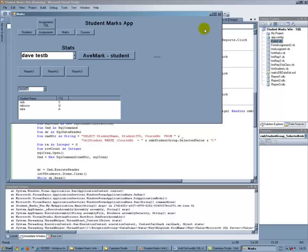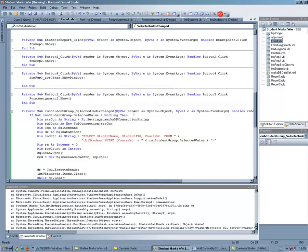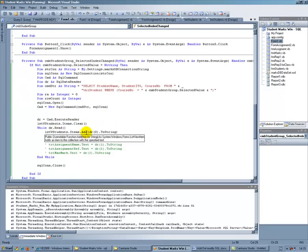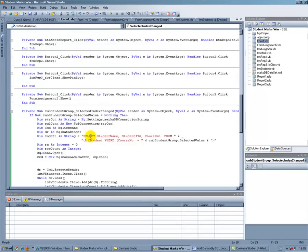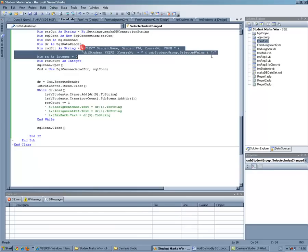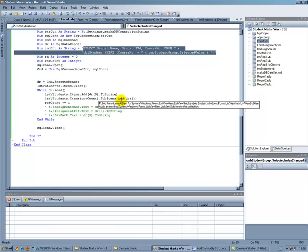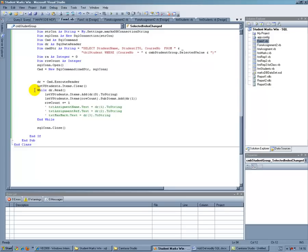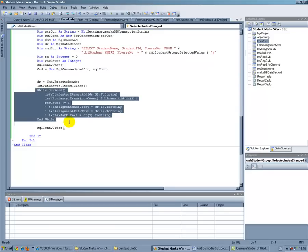And there it works so basically what you've got with the data reader is a way of looping through your results from your SQL statement so that returned either two or about ten records. And then you use the data reader to loop around it so you can do all sorts of things with that data reader once you've done it.